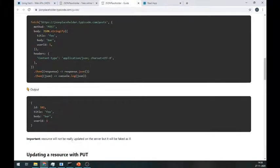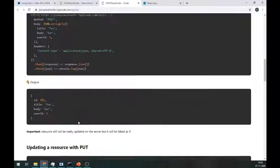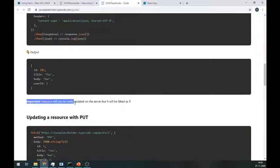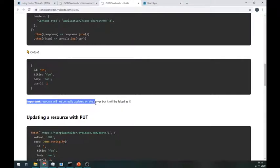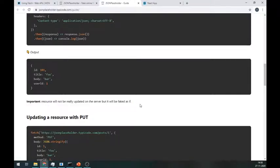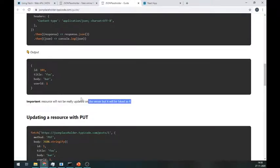Now we are getting a response. This API will not permit us to update anything on its server, so we cannot check it, but we are getting the same output as mentioned here. So our POST method is working fine.